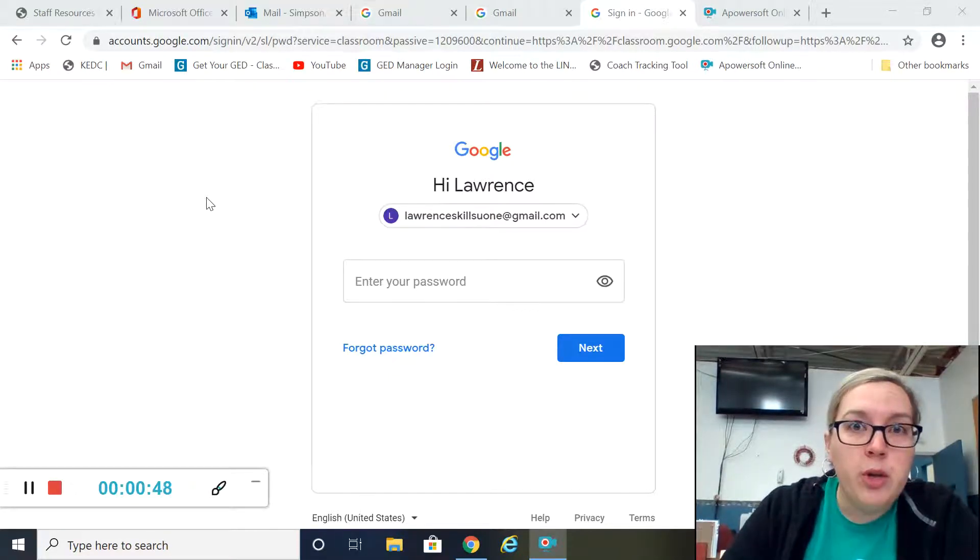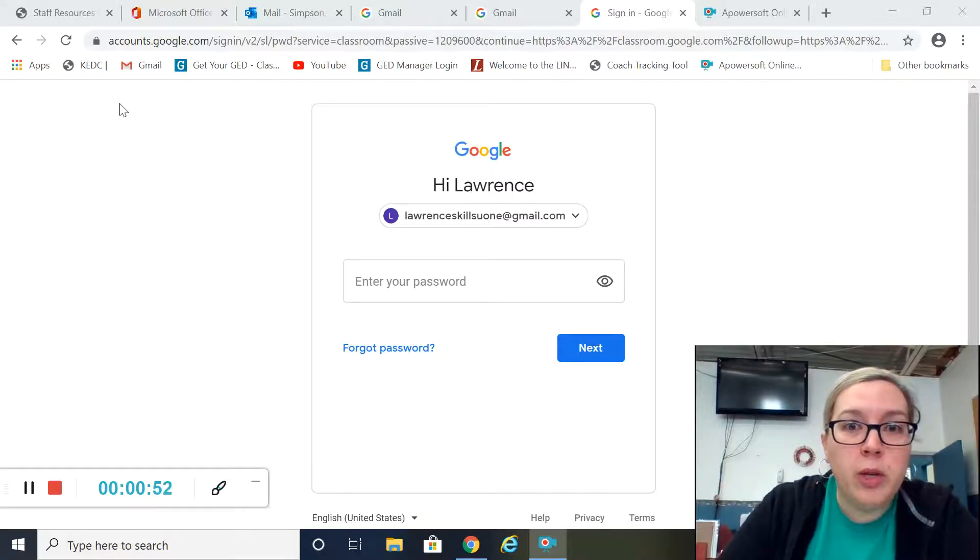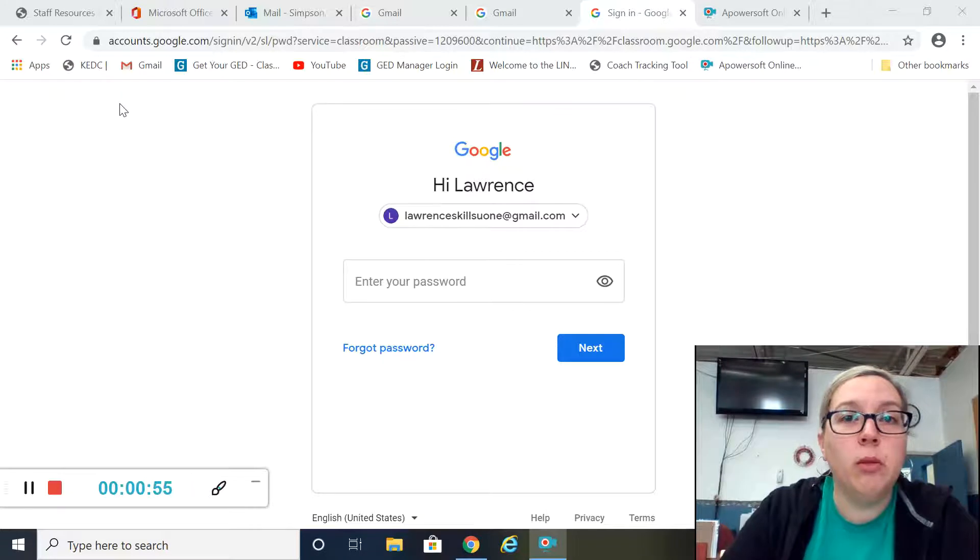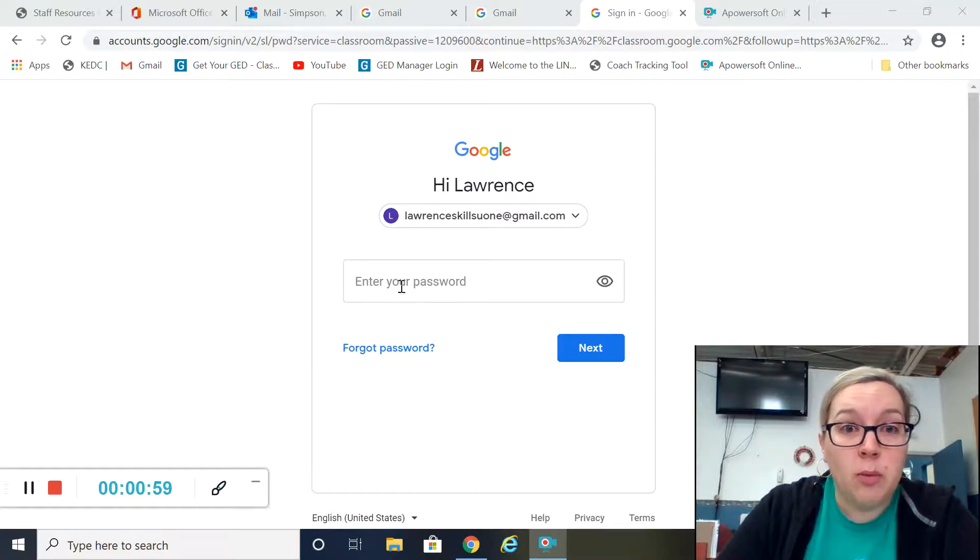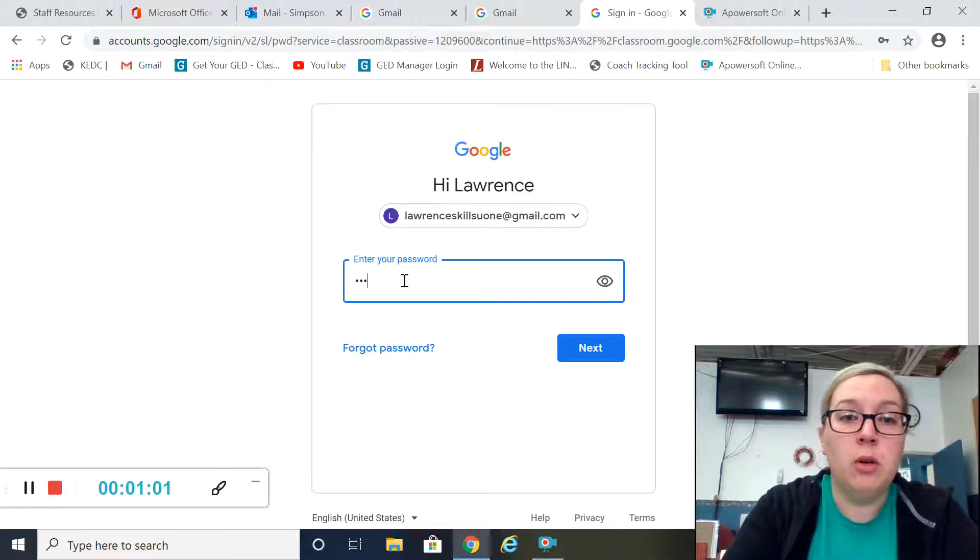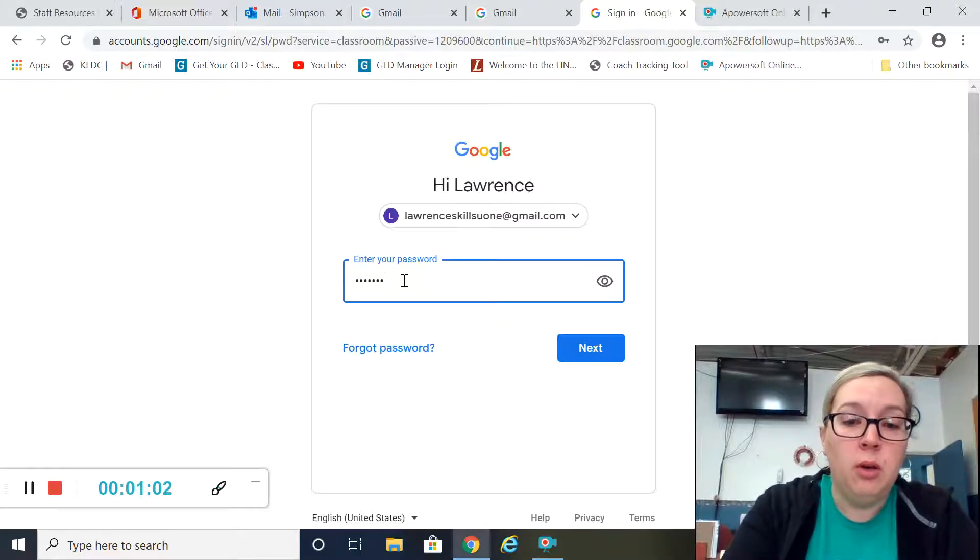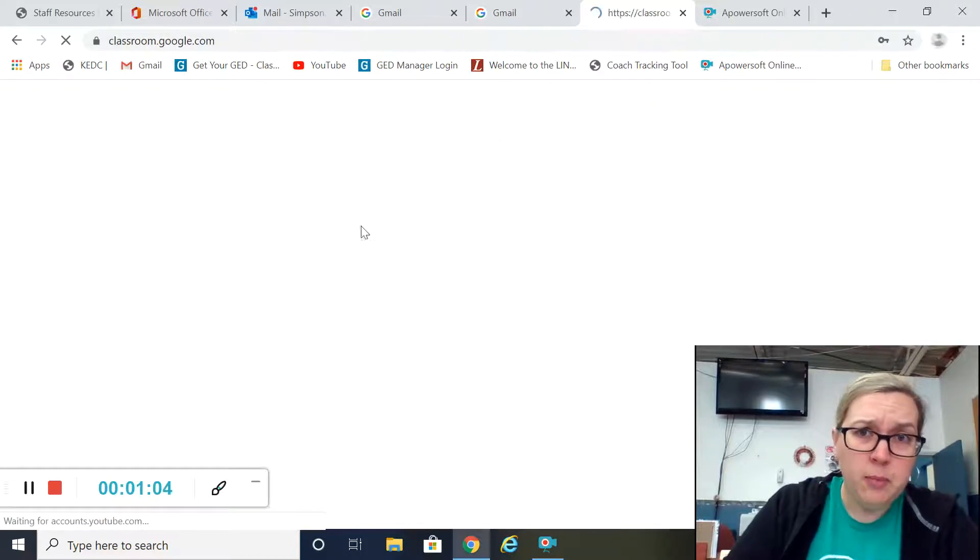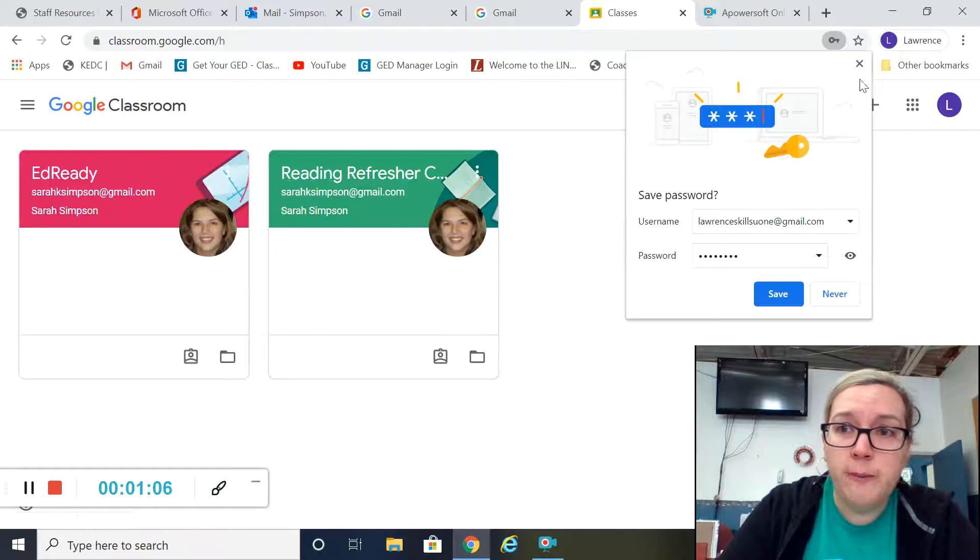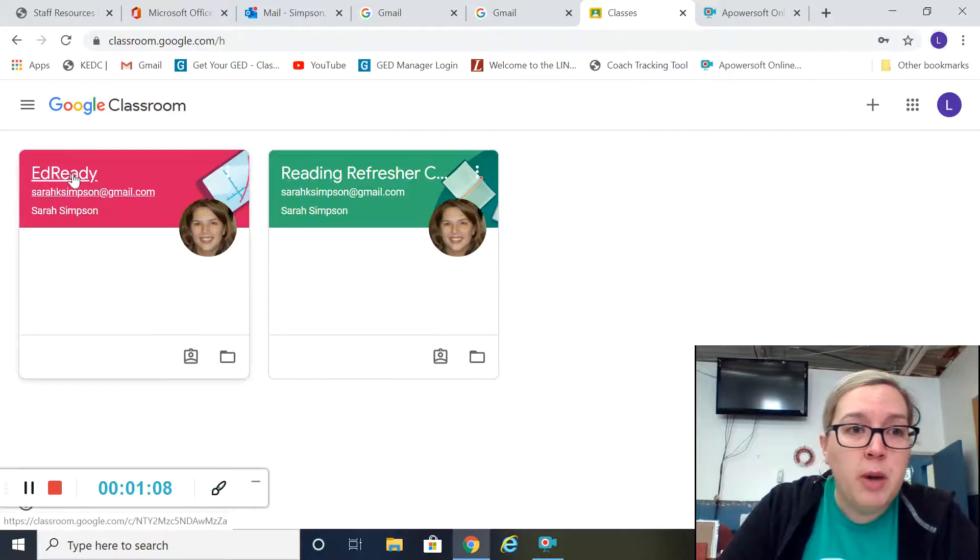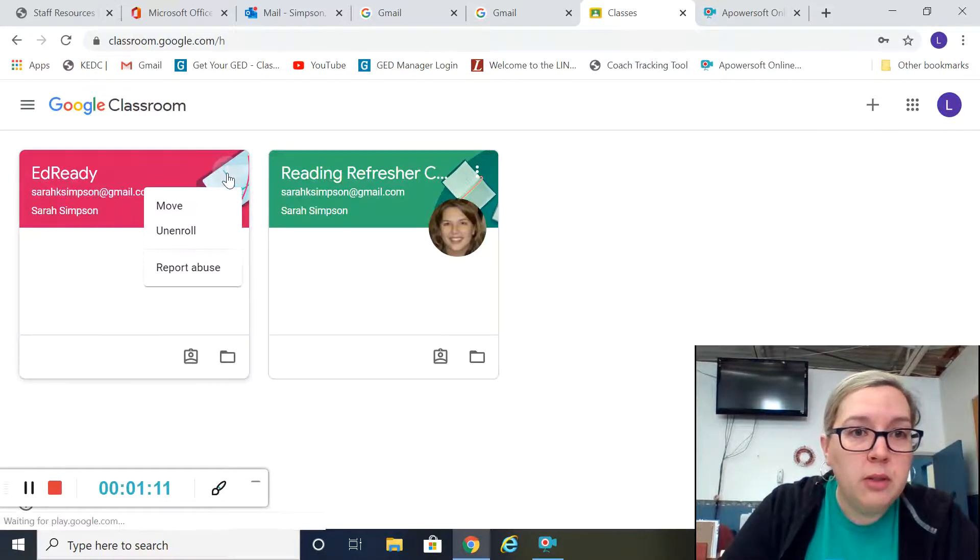When you get that taken care of, it's pretty easy to enroll in a class. The process is really similar—it looks pretty much the same on the mobile app as it does on the desktop. So we're going to put in our password for my sample Gmail here.